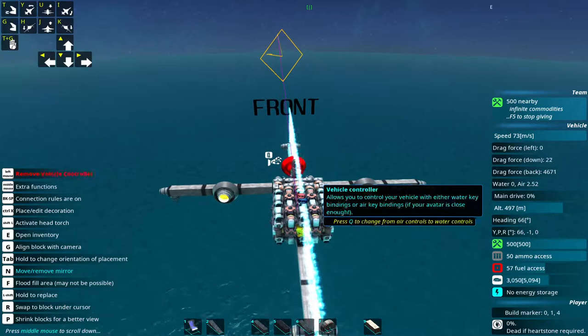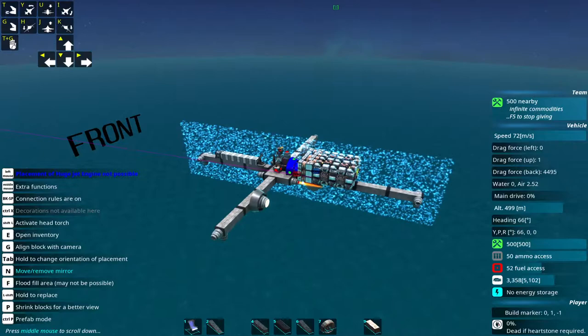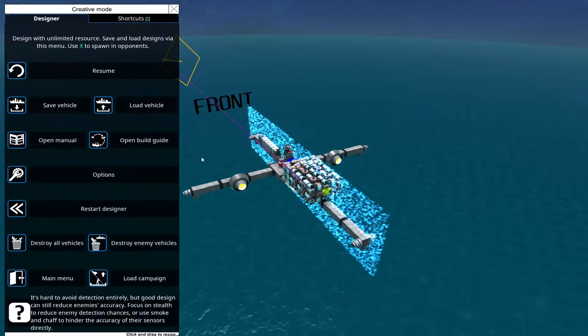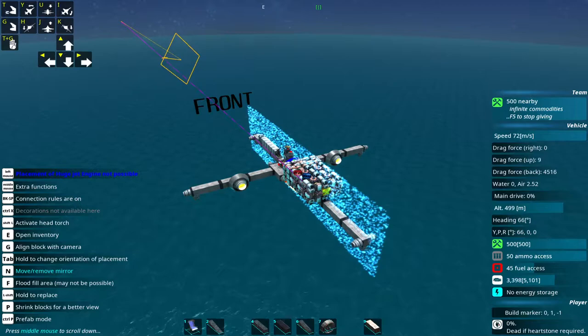We are now going at 72 meters per second. This is quite fast for From the Depths. Yeah, so this is how you build, for example, a hovercraft. We're actually done at this point, but I'm just gonna add another part where I'm building a ship.